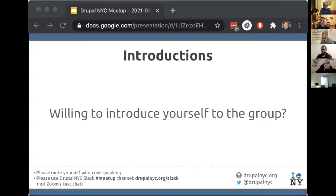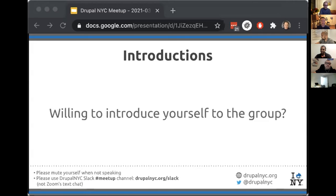Sandra introduced herself, saying she took one class with Drupal and found it really interesting. During the pandemic she's looking for something else to do with her time, get more involved, and find a way to make some extra money. The host welcomed her, noting the meetup is for everyone regardless of Drupal experience, and is a good place to learn and ask questions.